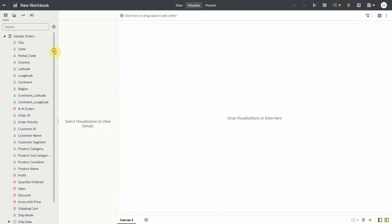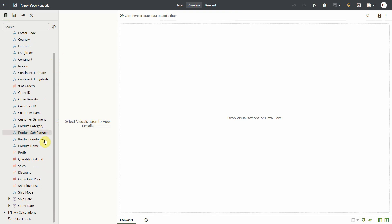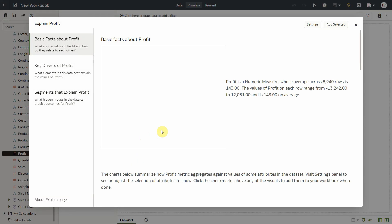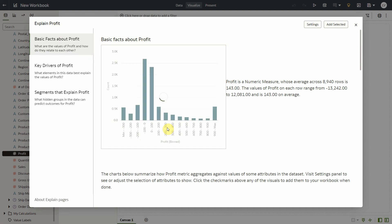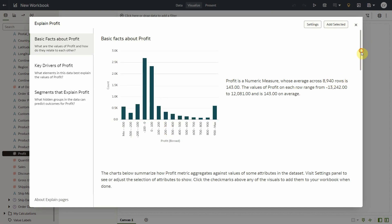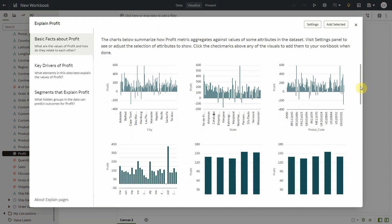Here's my sample orders data. Let me right click and explain profit metric. First, I see basic facts about profit. Here I see what's the distribution of profit in my overall data set. As I scroll down, I see how profit varies by several attributes in my data set.